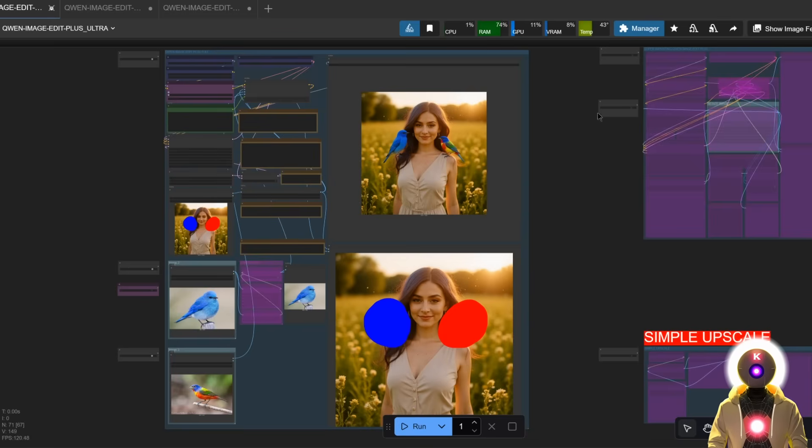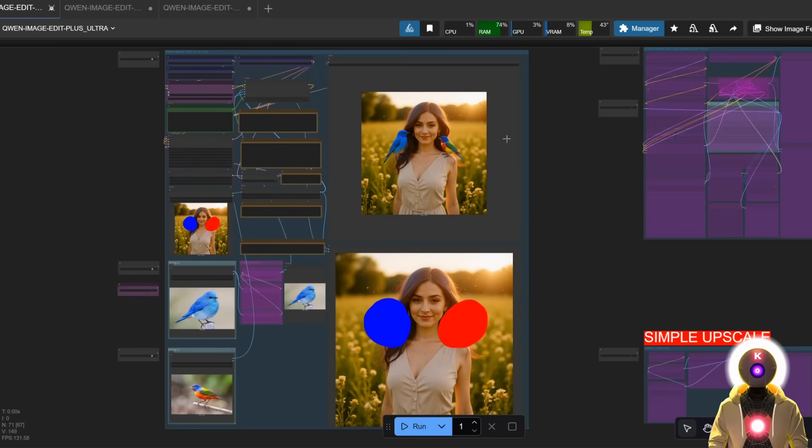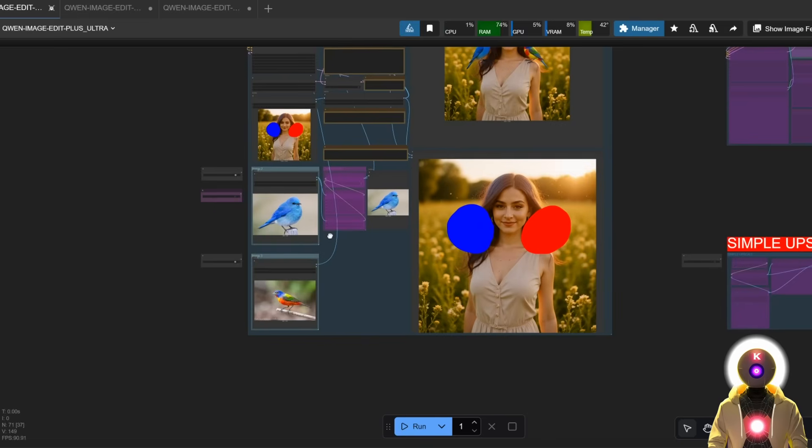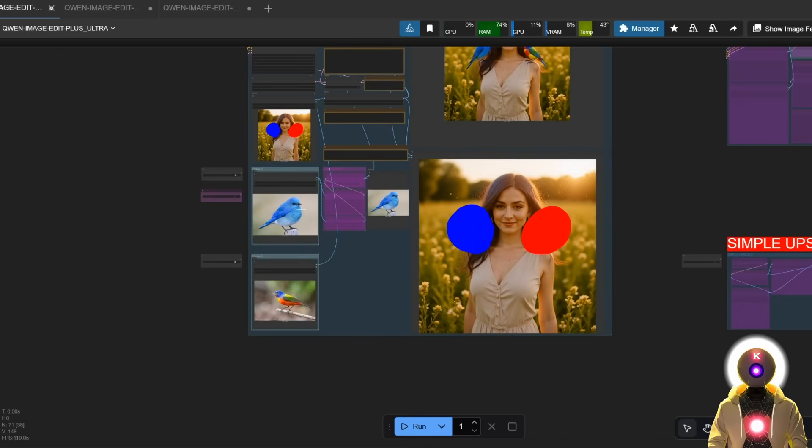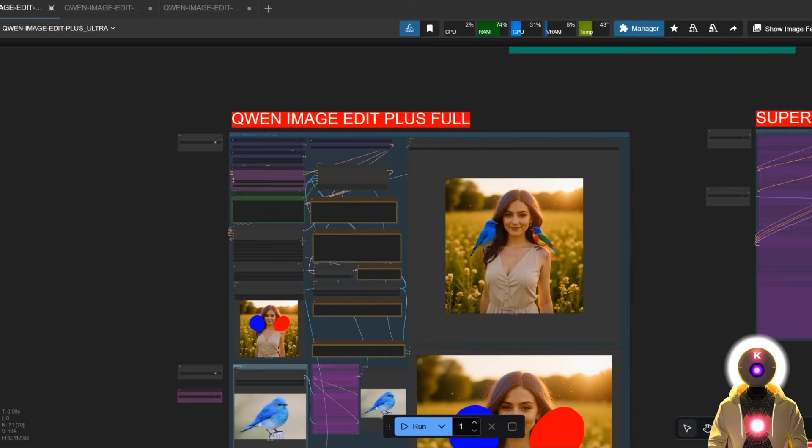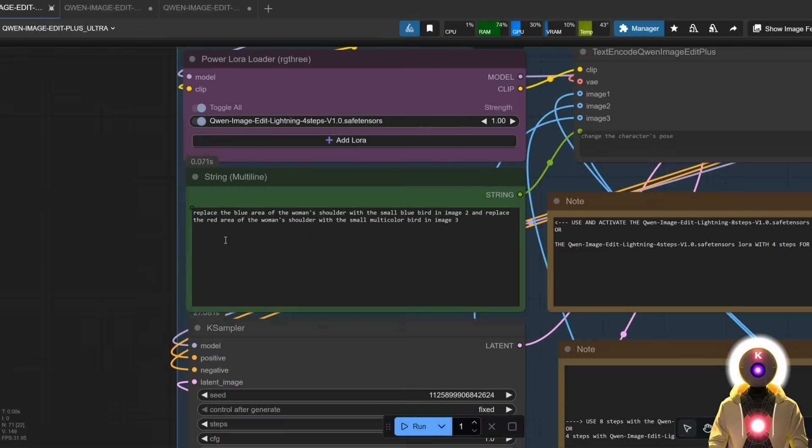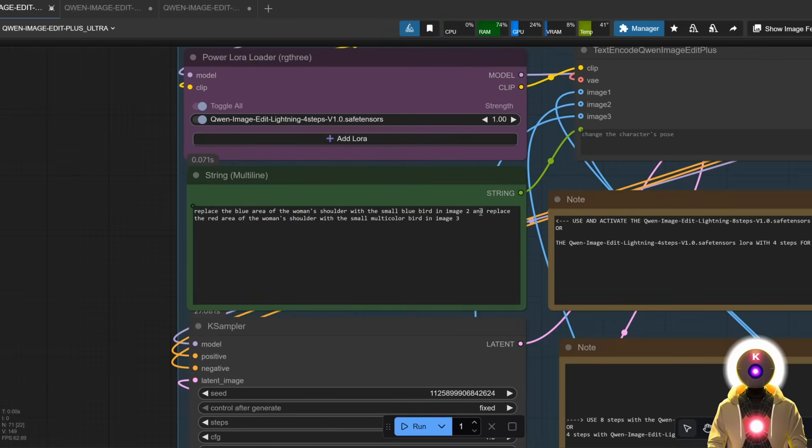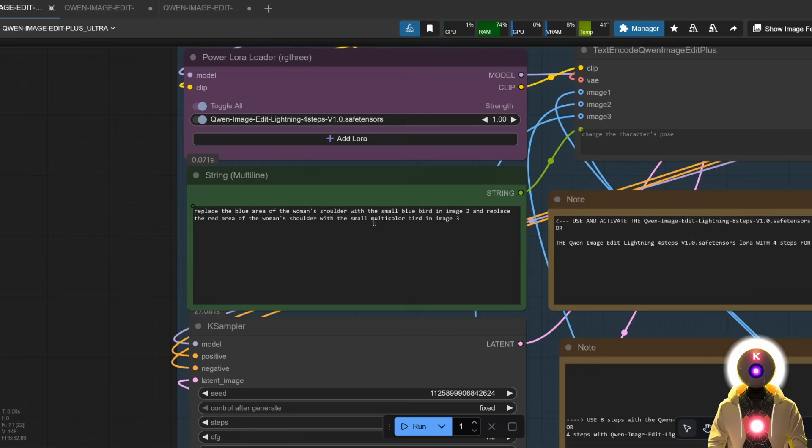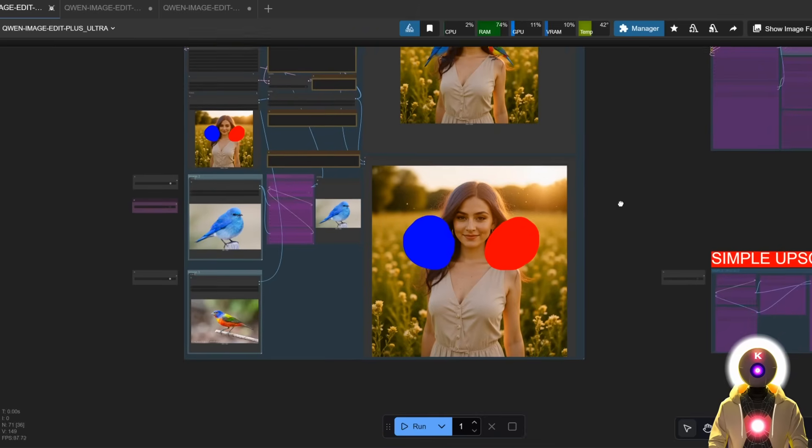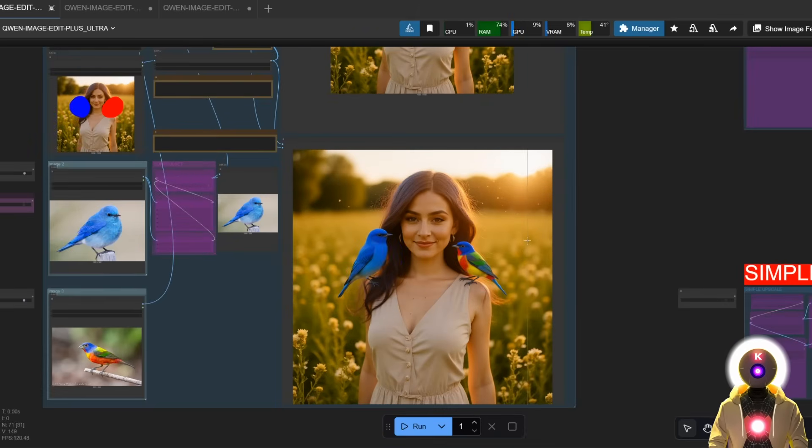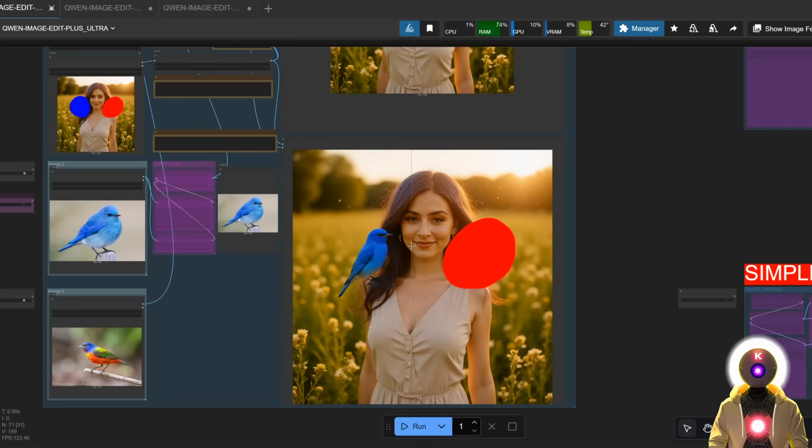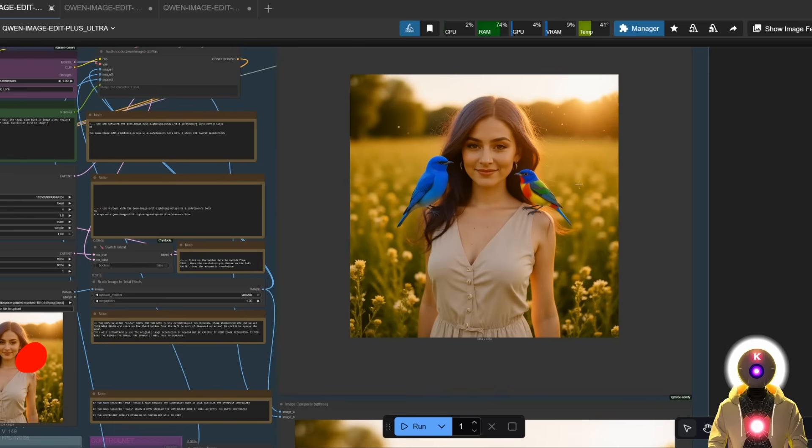For example, here I inpainted a red and blue circle and I added images of these two birds for image 2 and image 3. All I did in my prompt is basically say to replace the blue area of the woman's shoulder with the small blue bird in image 2 and replace the red area of the woman's shoulder with the small multicolor bird in image 3. As you can see, this is the before and this is the after. It has replaced the blue mark with the blue bird and the red mark with the multicolor bird, all of that within a single generation.